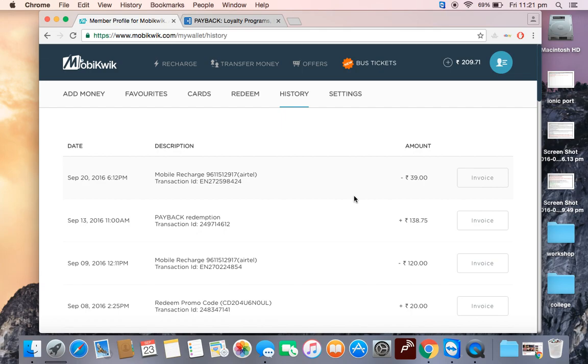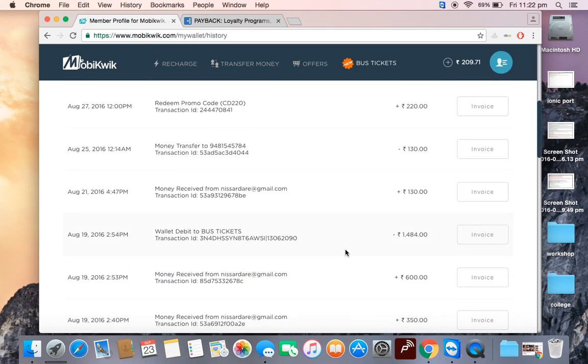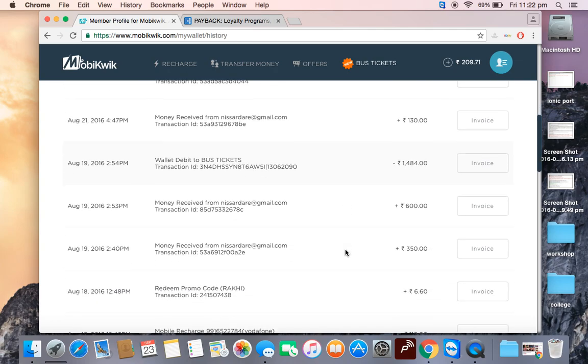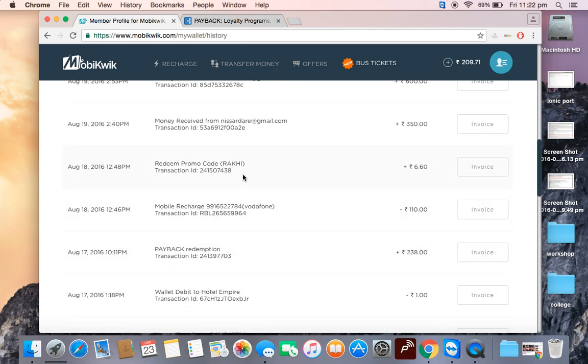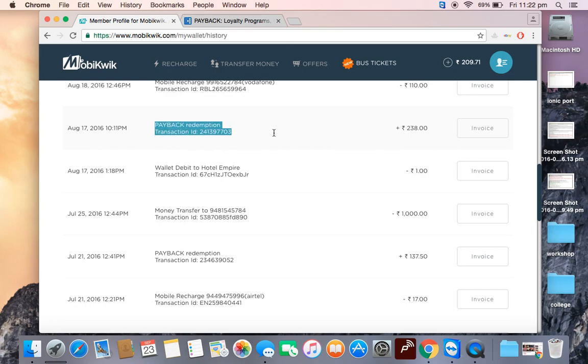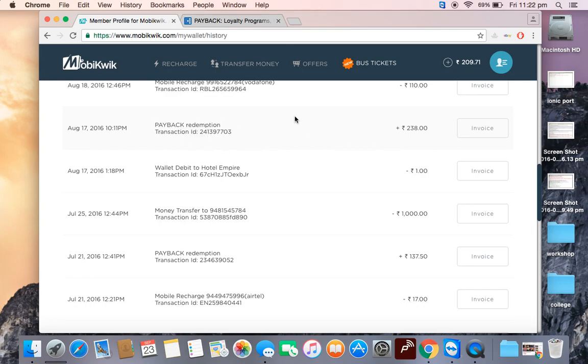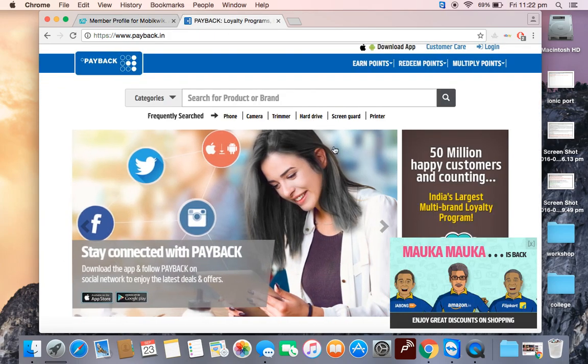As I'm staying in Bangalore, I can redeem it in Big Bazaar or use MobiKwik as cash. I can do recharges, book bus tickets, anything. You can see 238 Payback points here. You just need to link your Payback points with MobiKwik.